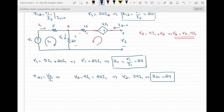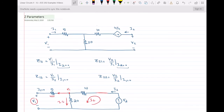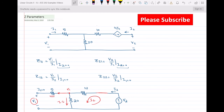This is how we analyze these kinds of circuits: make the output an open circuit and the input an open circuit to find the different Z parameters. I will also do a problem on Y parameters — the admittance parameters — as well. If you have any questions, write them in the comments below, and I will see you in the next video. Thank you for watching.